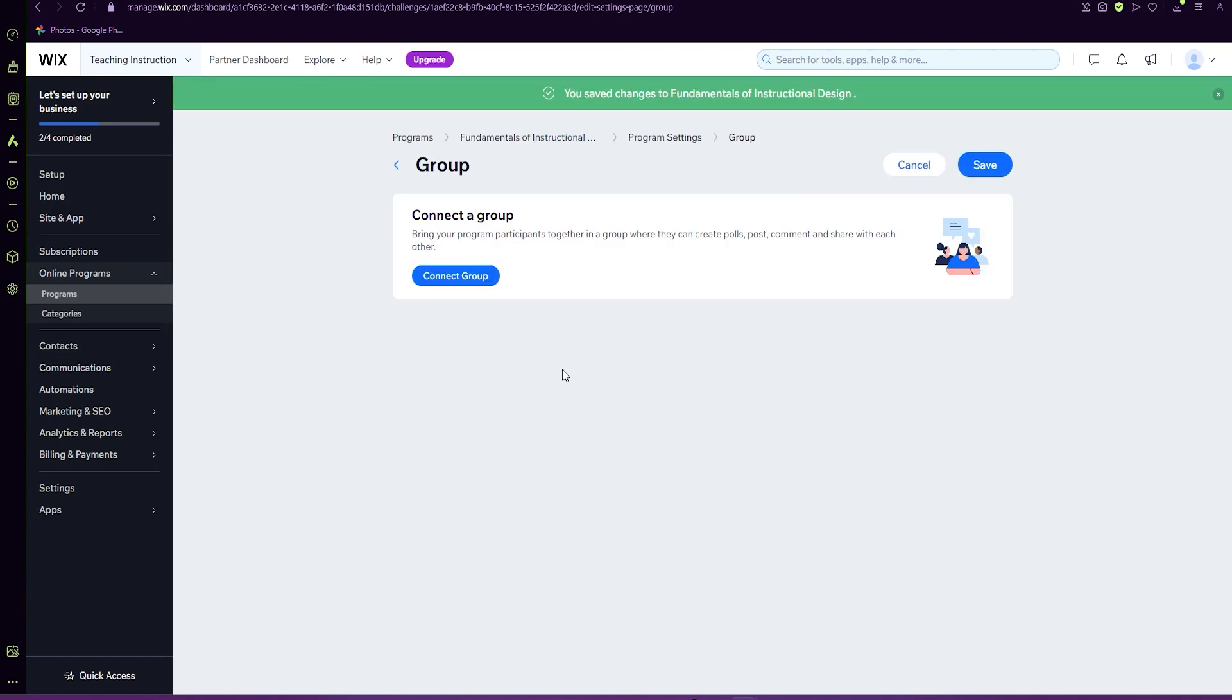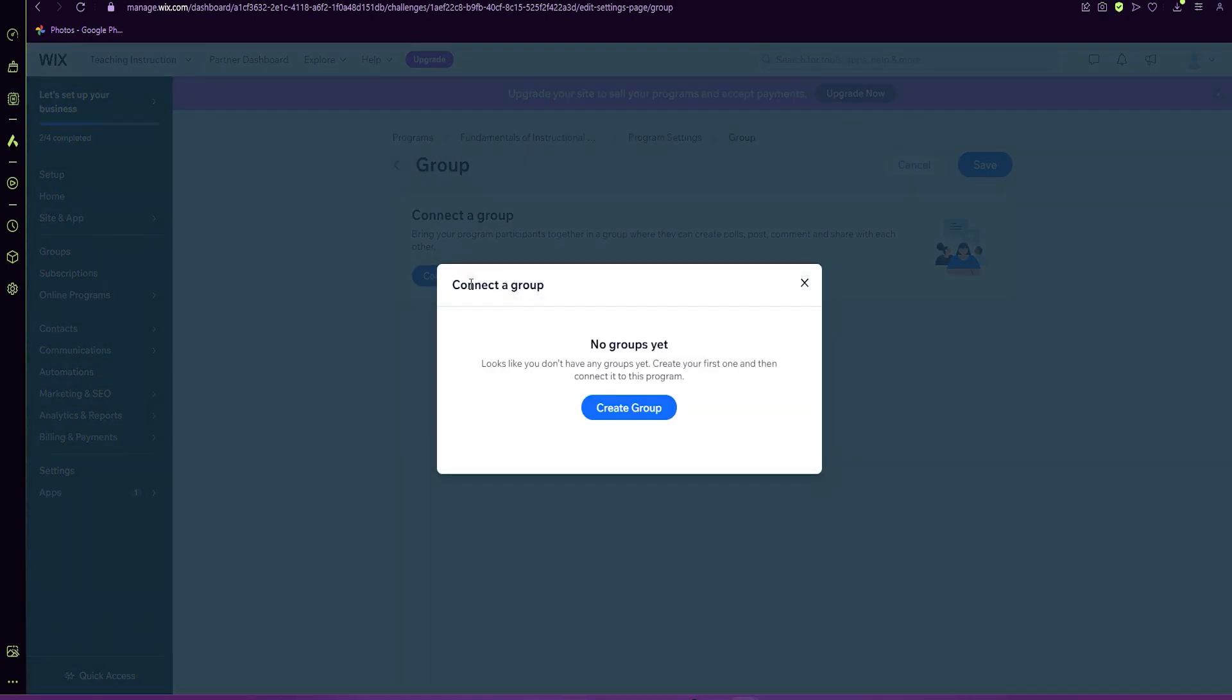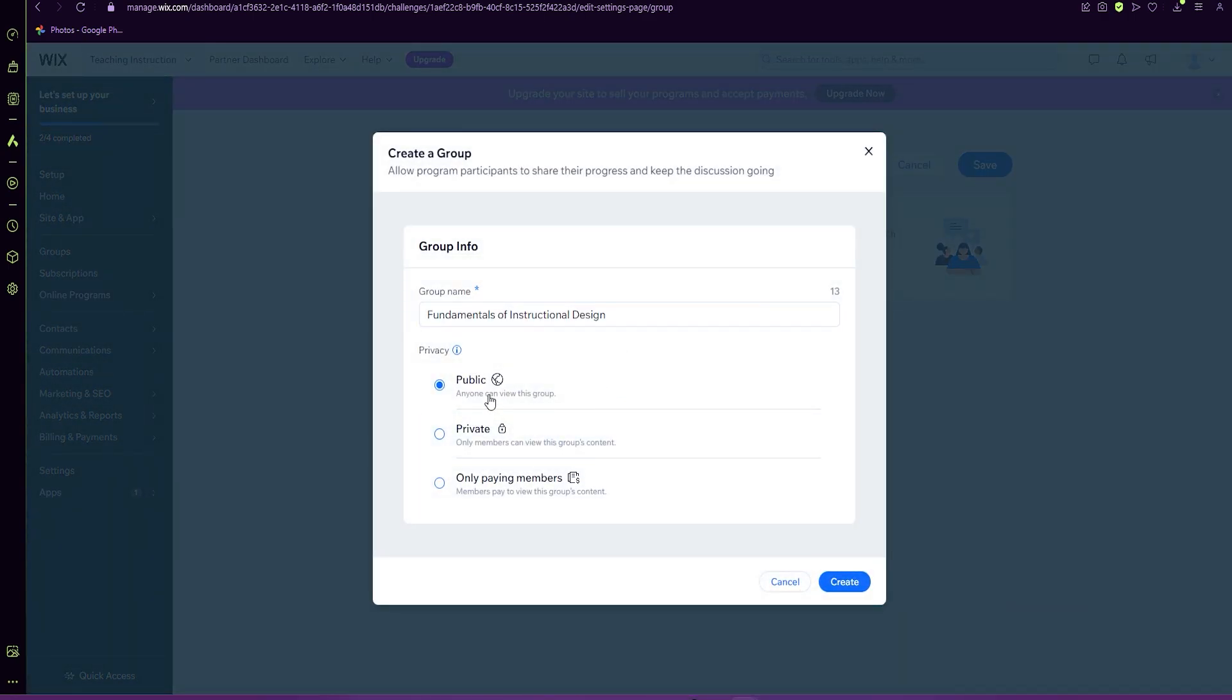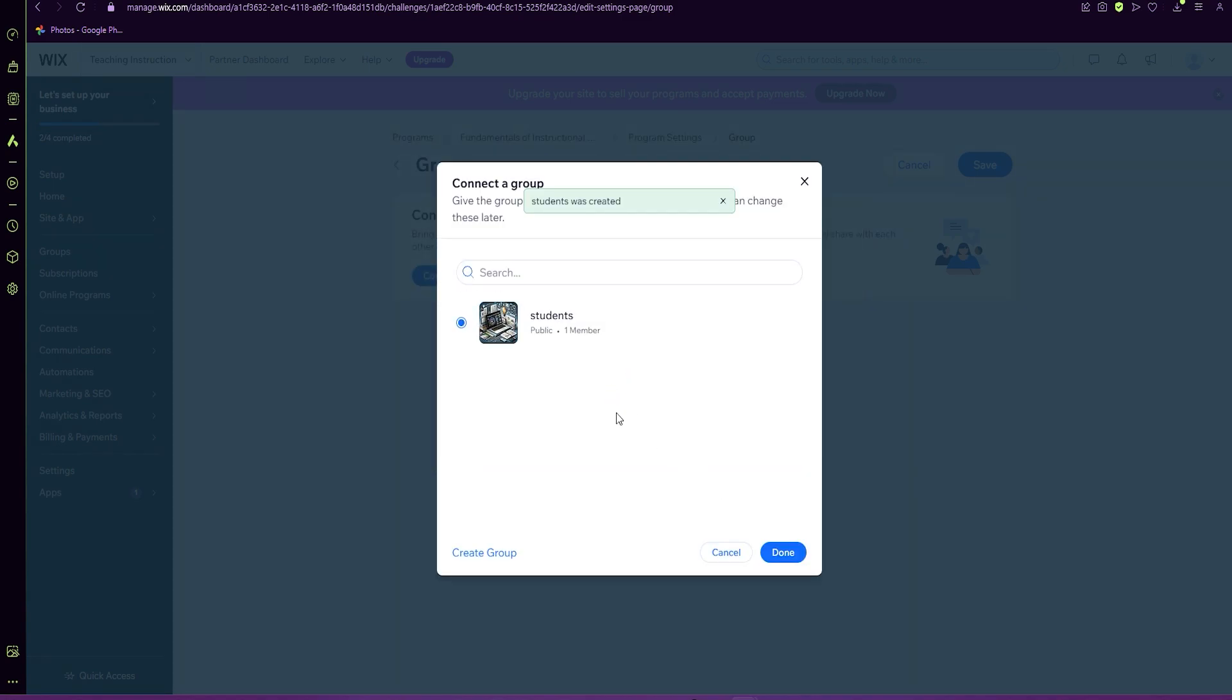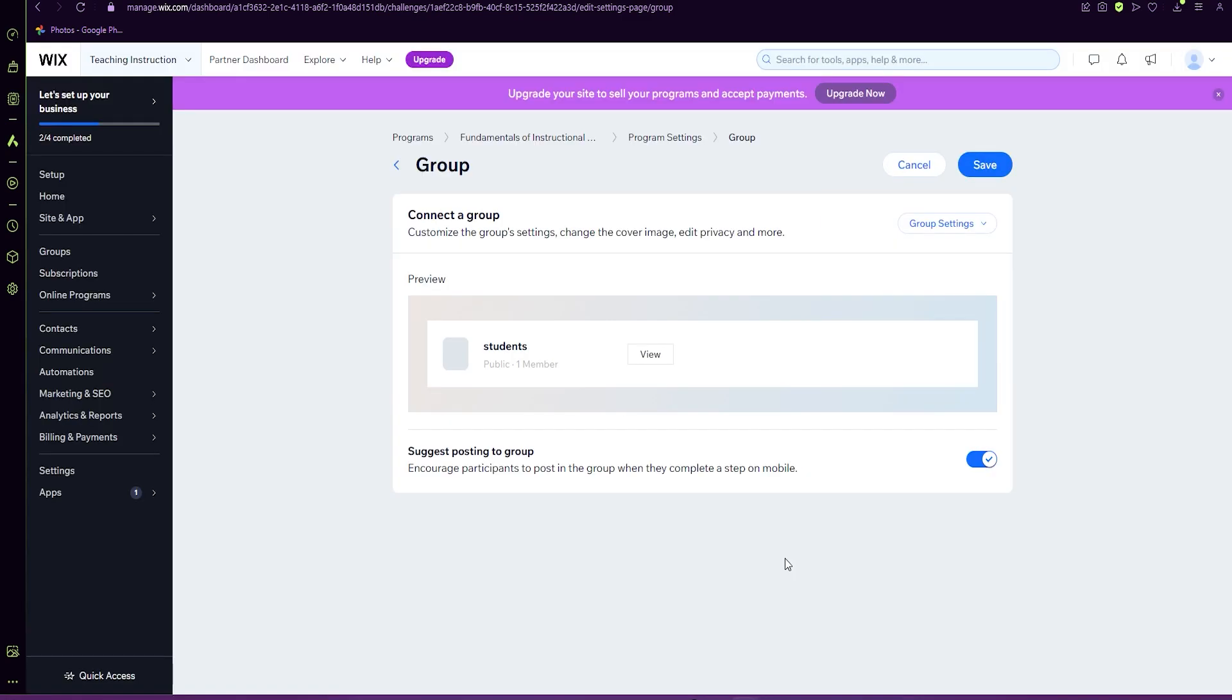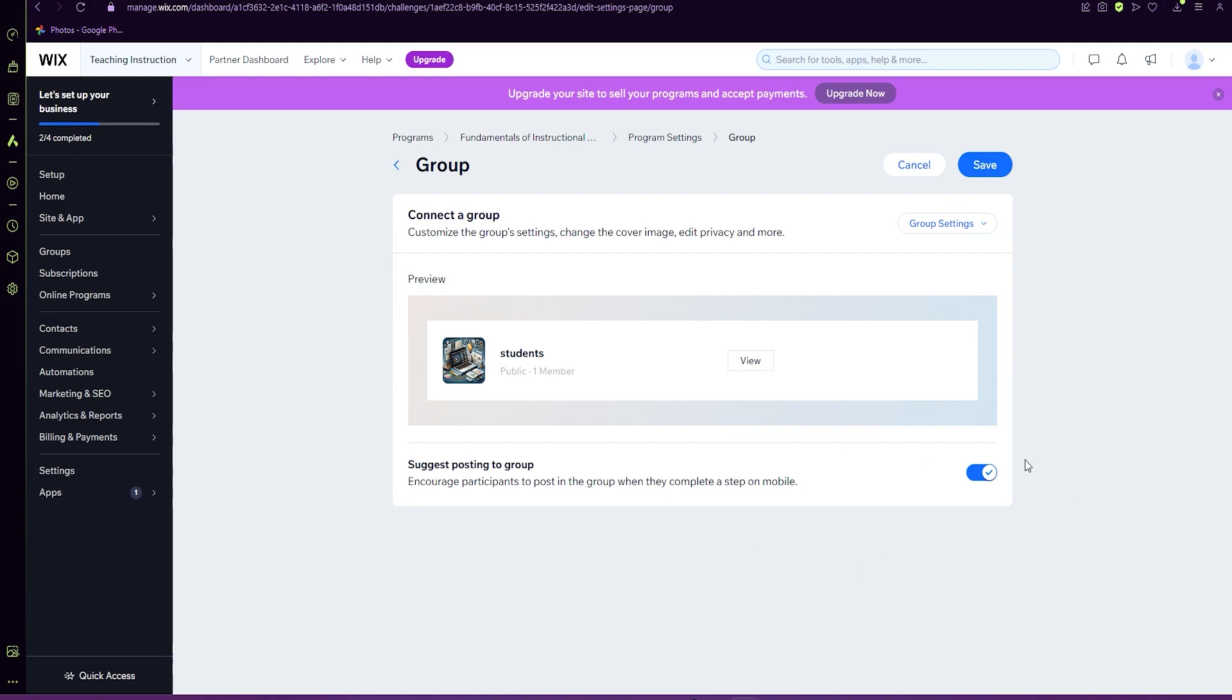With groups, it's great if you want them to take polls, post comments and share with each other, but really it's not necessary. If you would like, you just select connect group, create a group. Is it public, private or only paying members? We're going to do public, and we can just do group name is students, whatever you would choose and done. We can save.